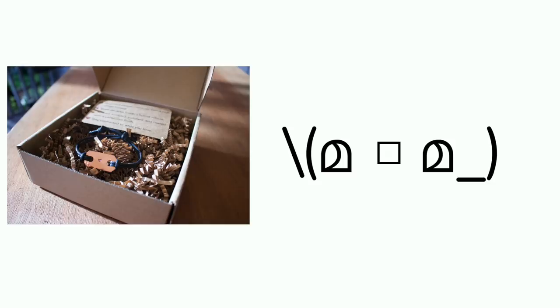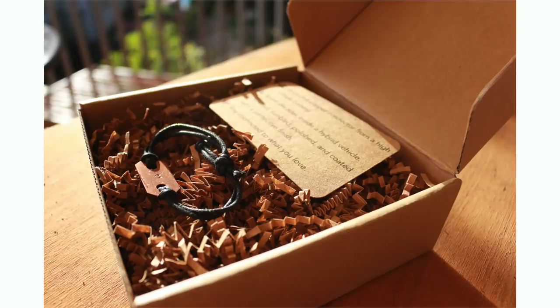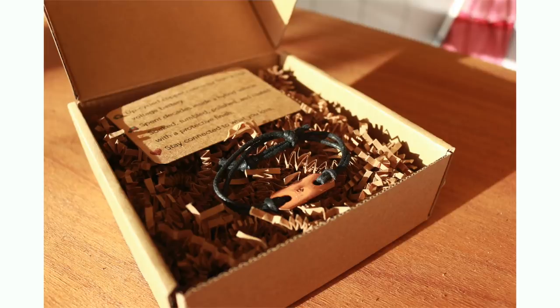All right, I got something splintacular to show you today. Okay, this is a high voltage copper connector bracelet and you want it. Well, I want it and I think you might want it. Okay, so the meaning behind this is to stay connected because it's a connector. That's what it's meant for.